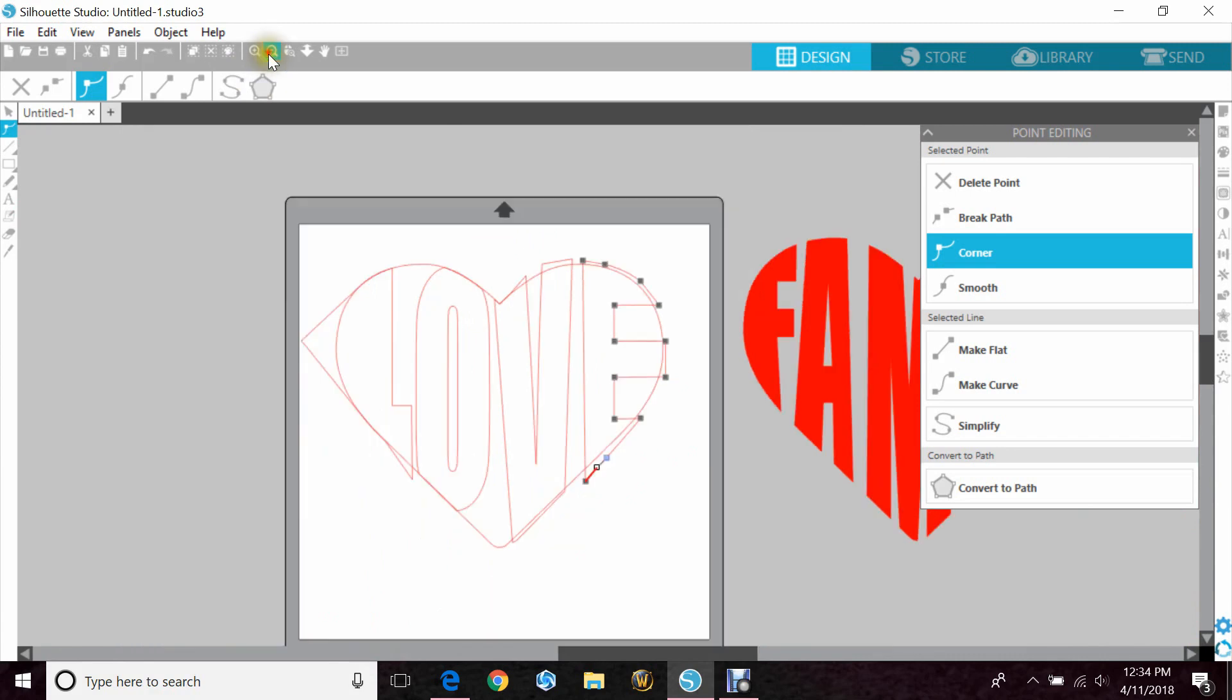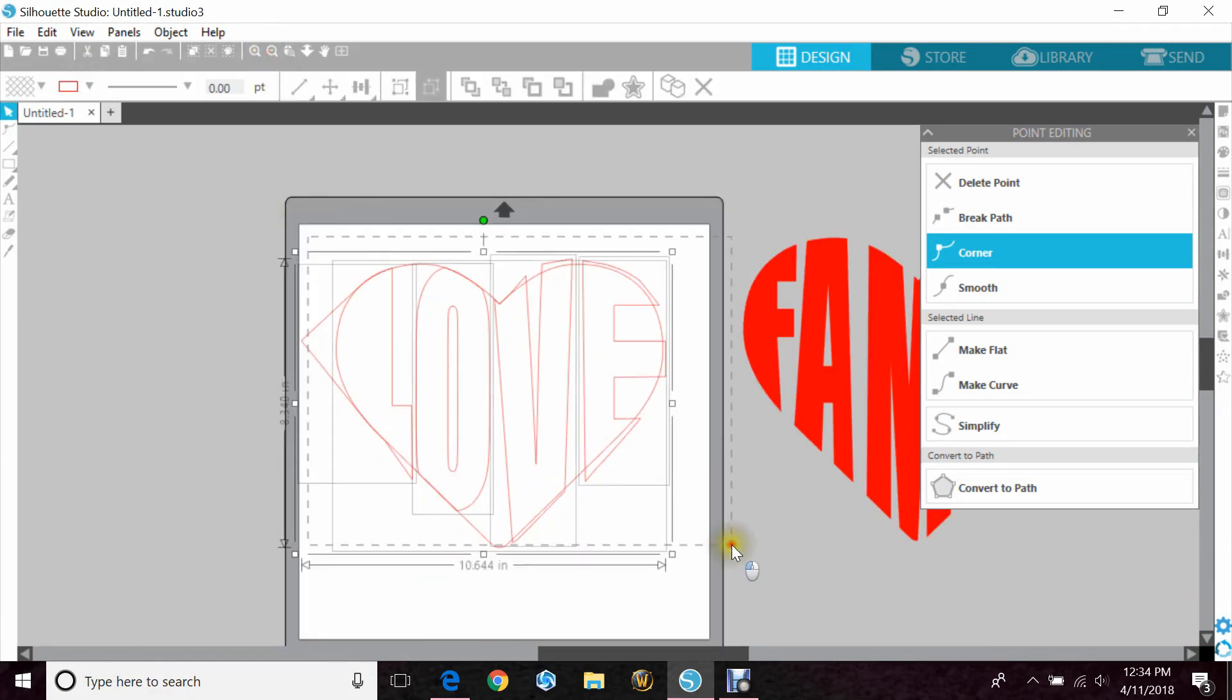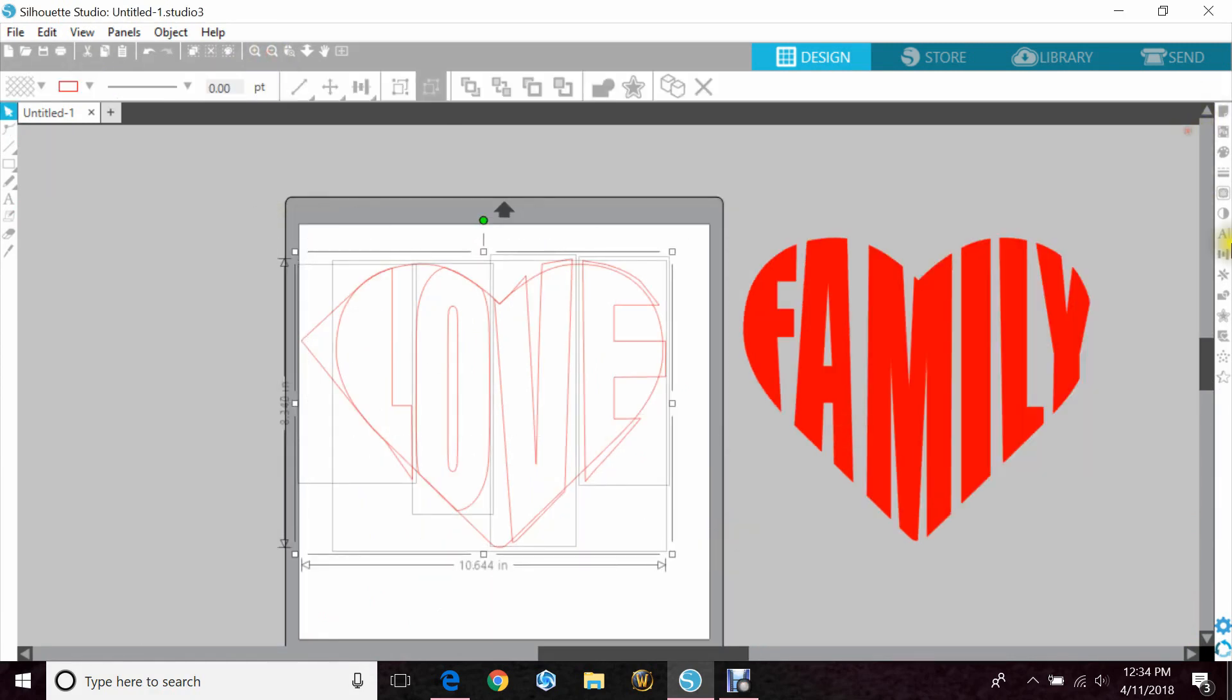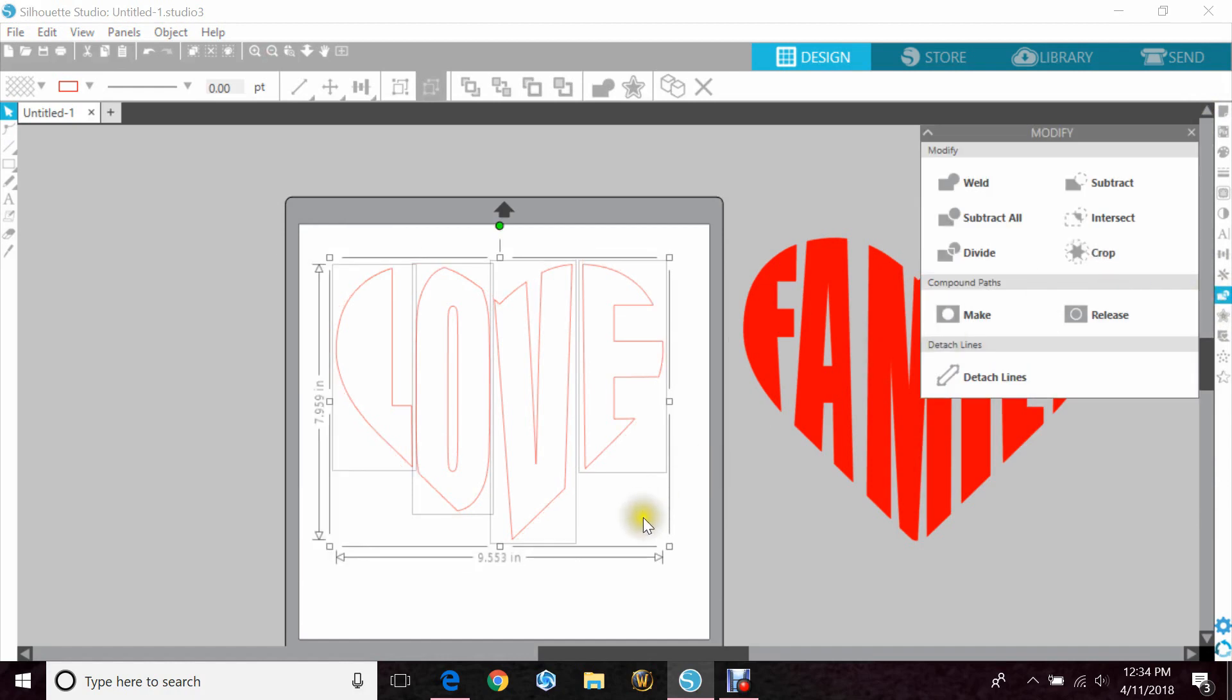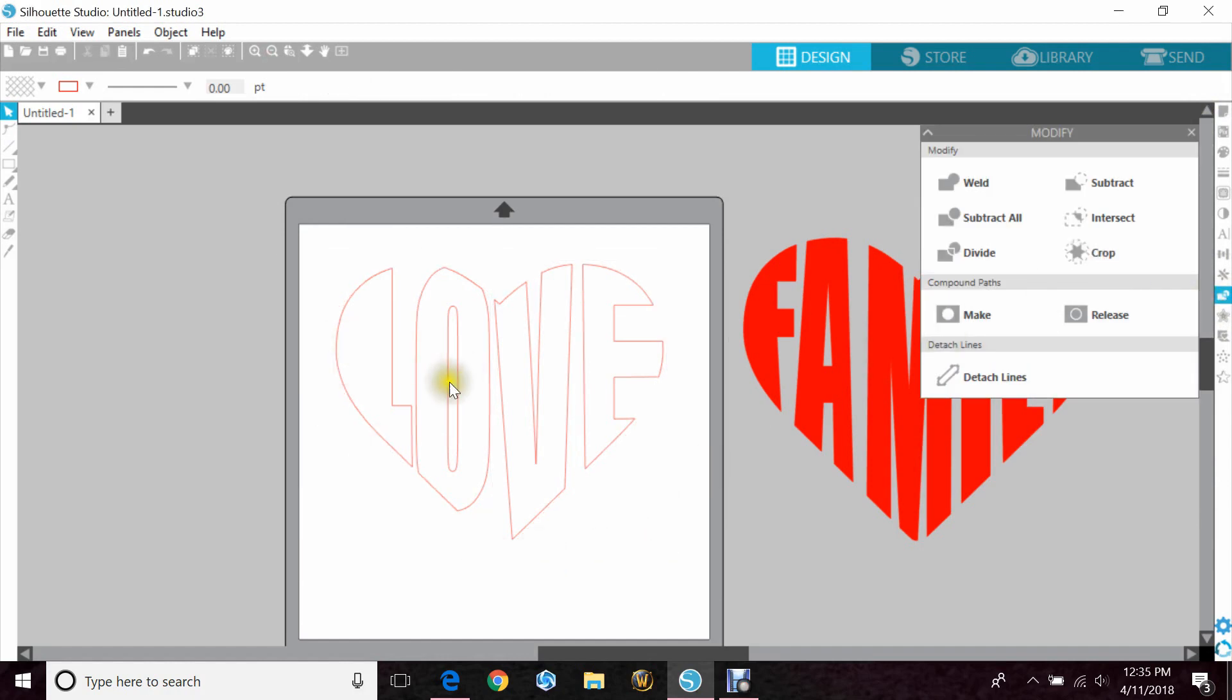But we are going to highlight it all again. Go to our Modify panel and hit Crop again. Now it has a little more of a heart shape.